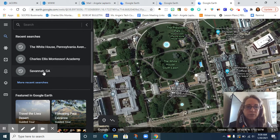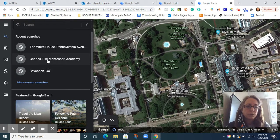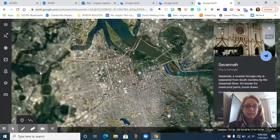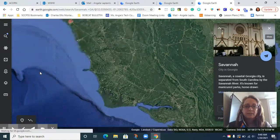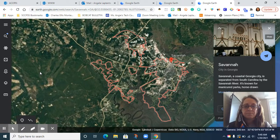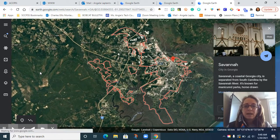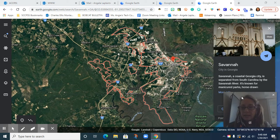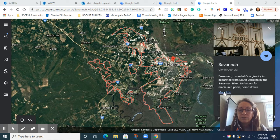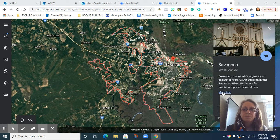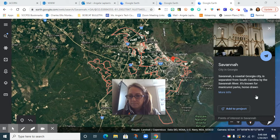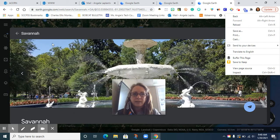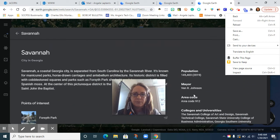For example, you can see I already searched for Savannah, Georgia and Charles Ellis Montessori Academy. I can even go to my recent searches and just click on them, and the globe will start spinning and bring us to Savannah, Georgia. It will also open a little card of information over here on the right that you can look at, and even click 'More Information' and read a little bit more about Savannah. You can go and see several different cards and get more information — if you scroll down, there's lots more to learn.